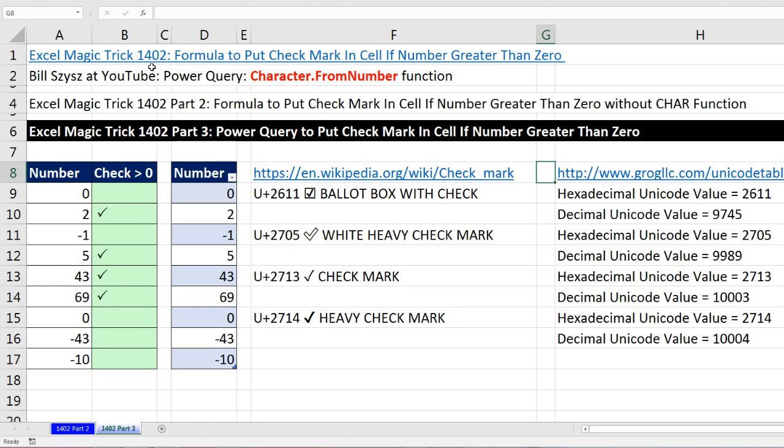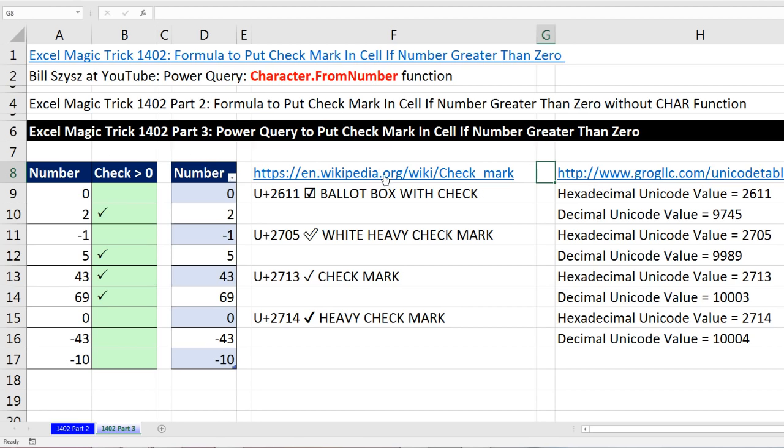Under Excel Magic Trick 1402, Bill Sizes, the Power Query master and poet, posted a comment about how to do it with Power Query with the character.from number function. We're going to need to know what number to type into this function here.